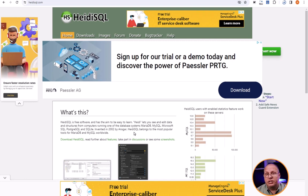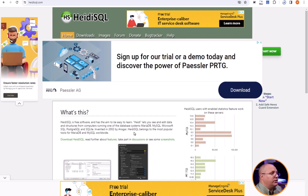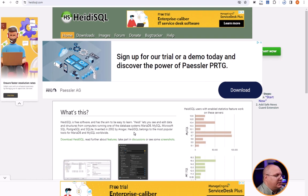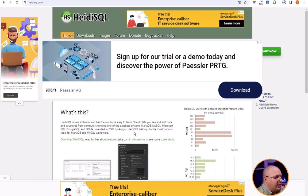So let's get started and see how we're going to go about this process. The first thing you need to do is go to their website, and you can either search for it or simply type in HeidiSQL.com and it'll take you to this page.